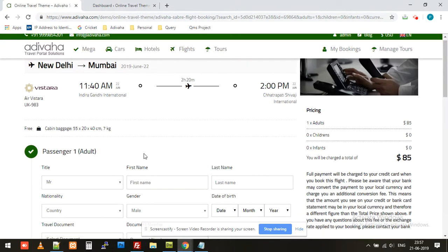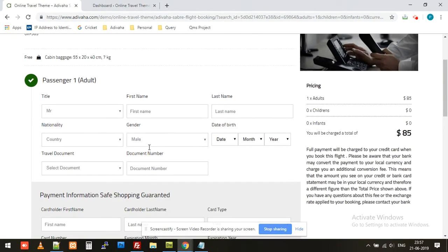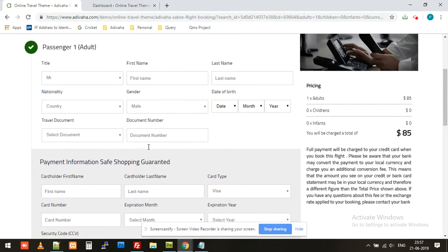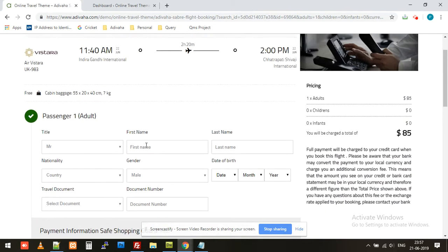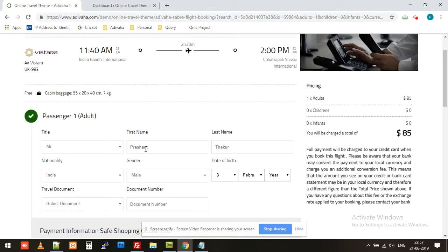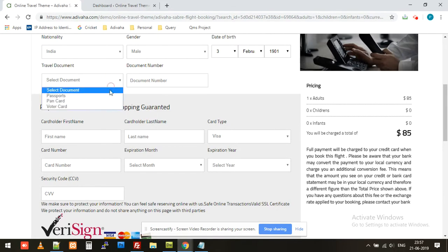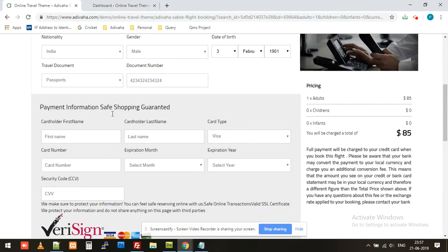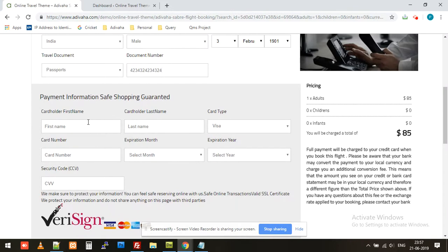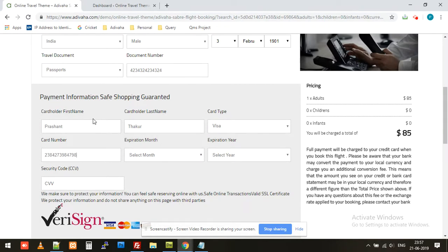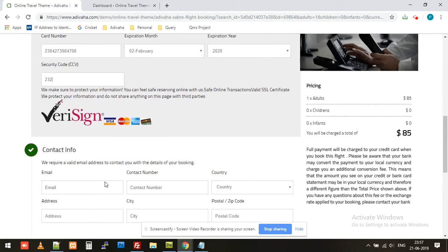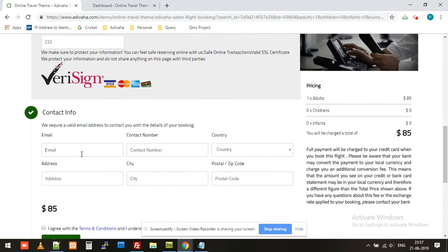So this is the booking page. It'll be having your own payment gateway of your choice. Let's say I put my name. These are all test data because it's currently in testing mode, so all these validations are not available. We can put anything in the card, select any month for testing purposes, then there's a contact info.